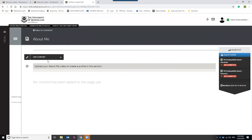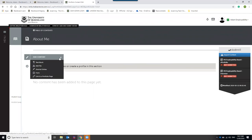I'm going to show you how to add content to the About Me page. There are lots of different ways to add content. I'll start with a text block — to add one, go to the Add Content button at the top of the screen, click it, and select Text Block from the menu.